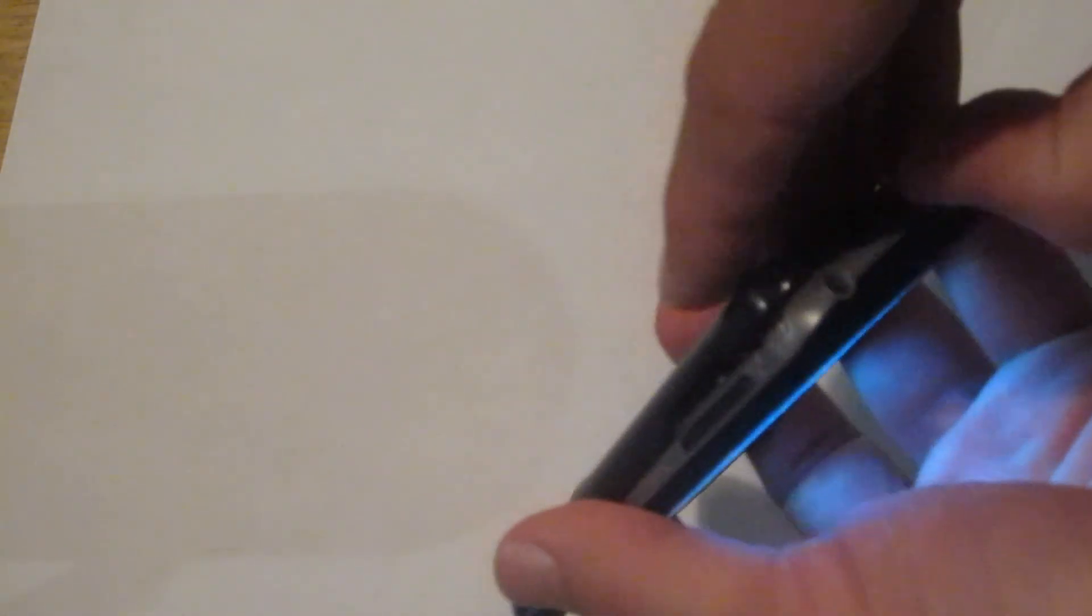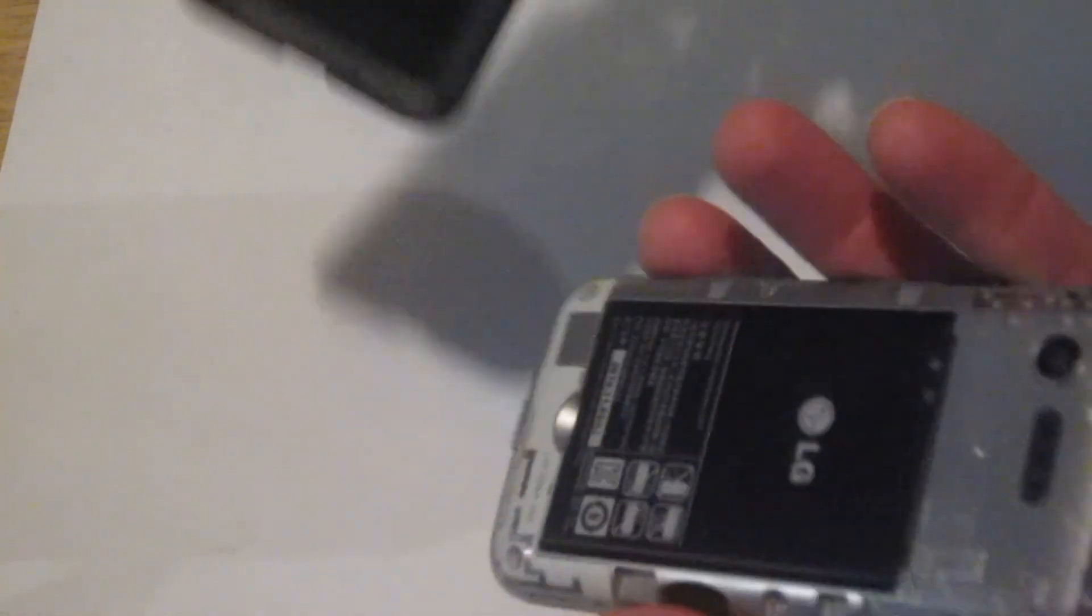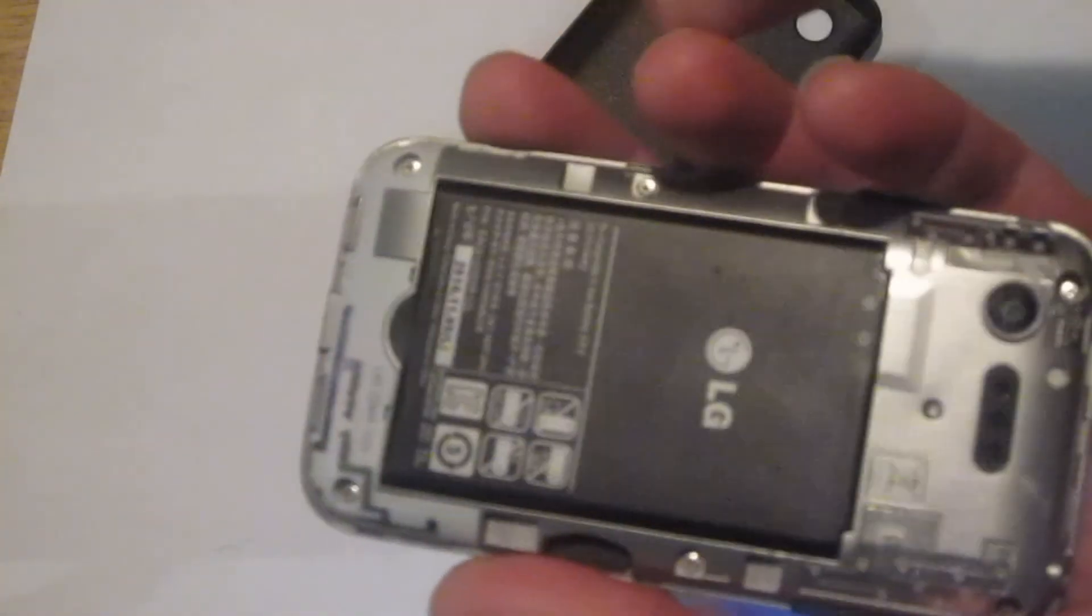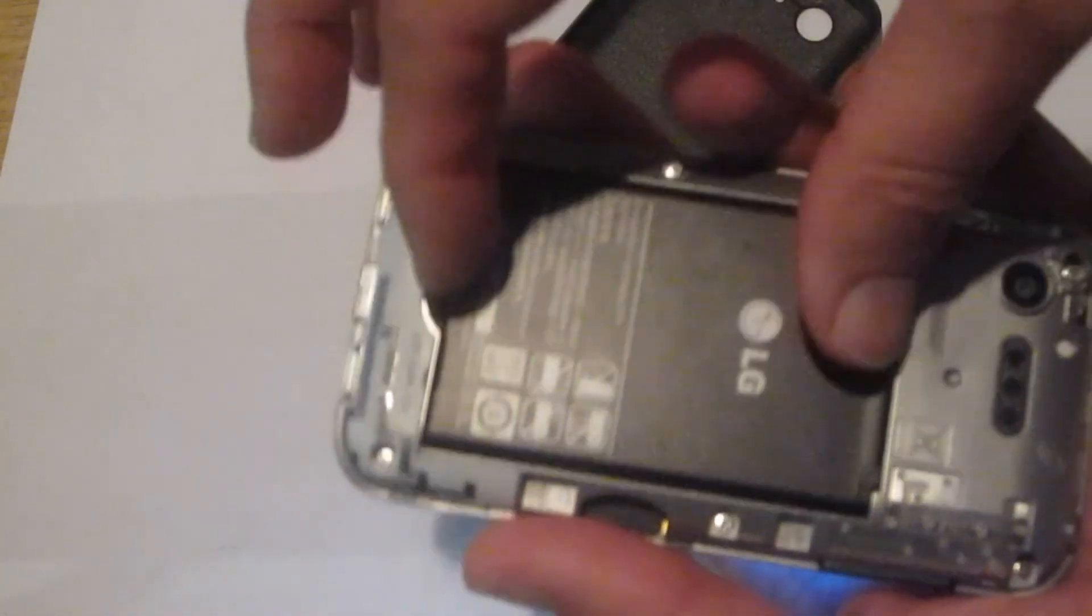You can get your fingernails in there and pry it apart. See that? Pry it apart. And there's a battery in there.